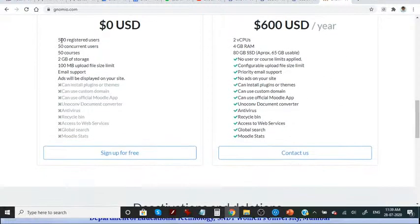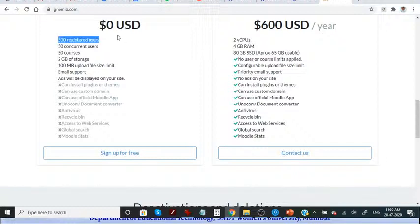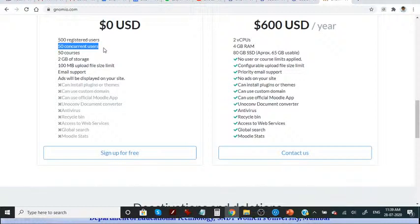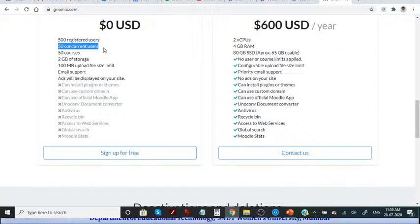So if we have not more than 500 registered students and if we are not planning to give test to more than 50, then we can use this Gnomio account. Otherwise, because the institution has its own learning management system, we are using our university's learning management system.